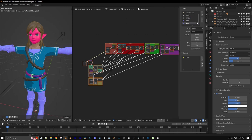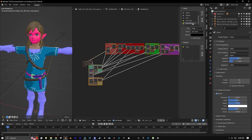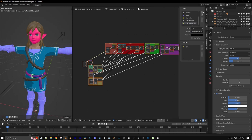Now we'll add another input at the bottom. We'll call this one Sun Color and change it to a Color Type. We'll add another one, call it Sun Strength, and change that to a Float. Add another one, call it Indirect Lighting Color, and make that a Color Type. Add one more, we'll name it Indirect Lighting Strength, and make that a Float.